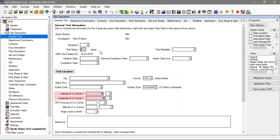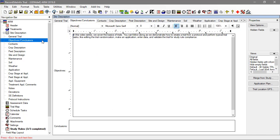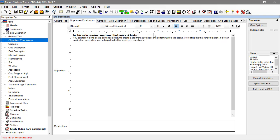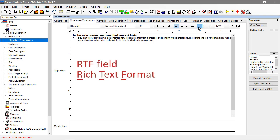The next section is the Objectives and Conclusions. These are large comment fields that support text with formatting, tables, and images. It's easy to paste content from a Word document or mark up the text once it is in the trial. This content is included when creating a site description report, so these kinds of entry fields can enhance your reports. This information is saved in rich text format, so we call them RTF fields for short.